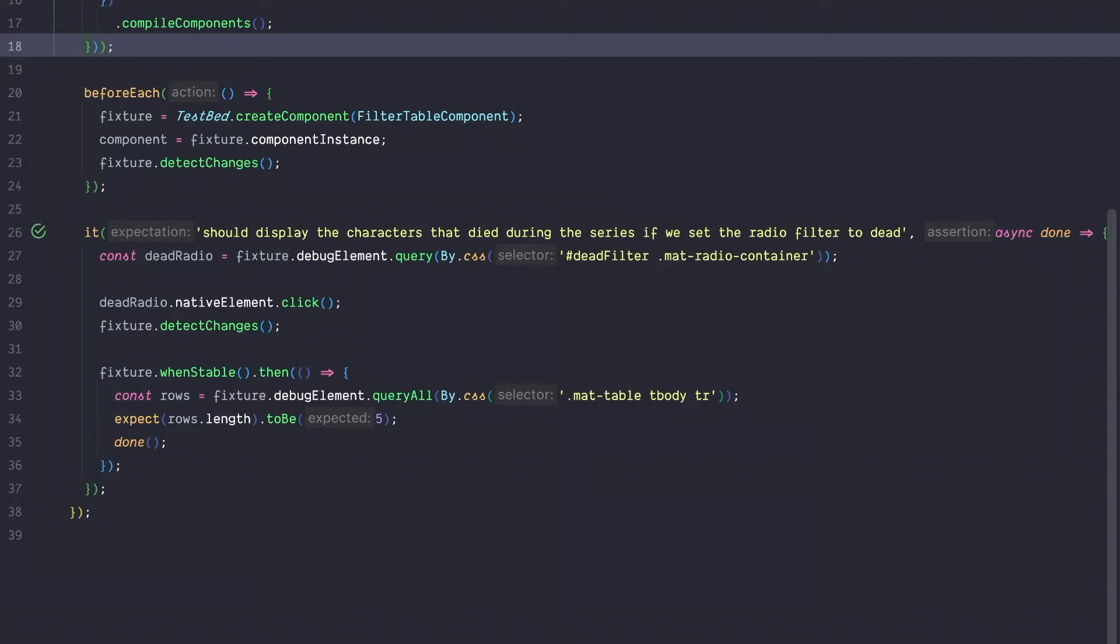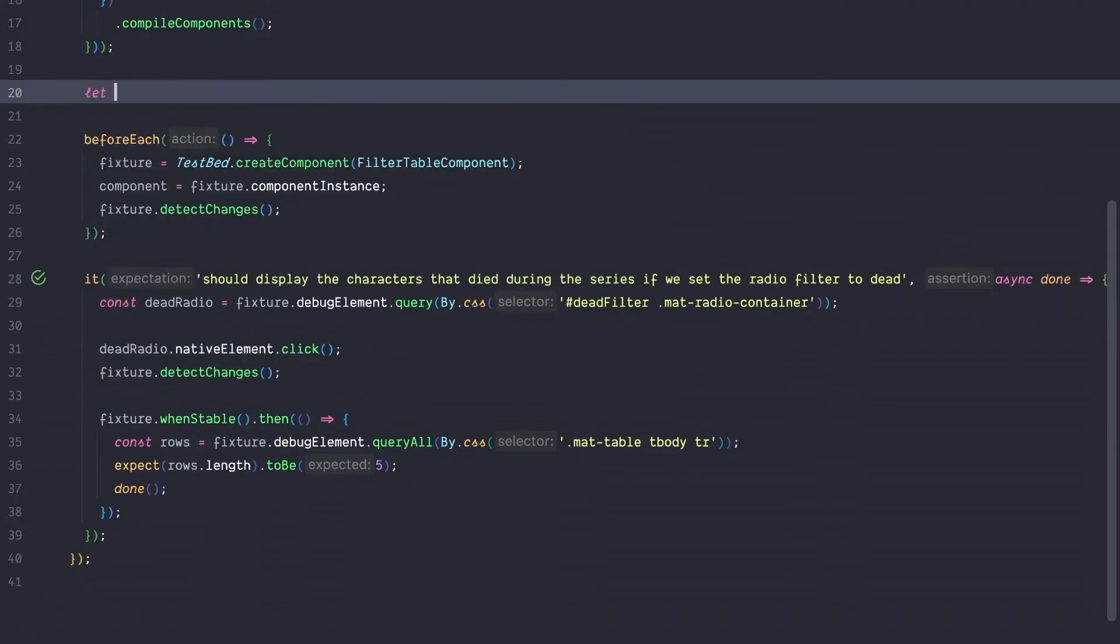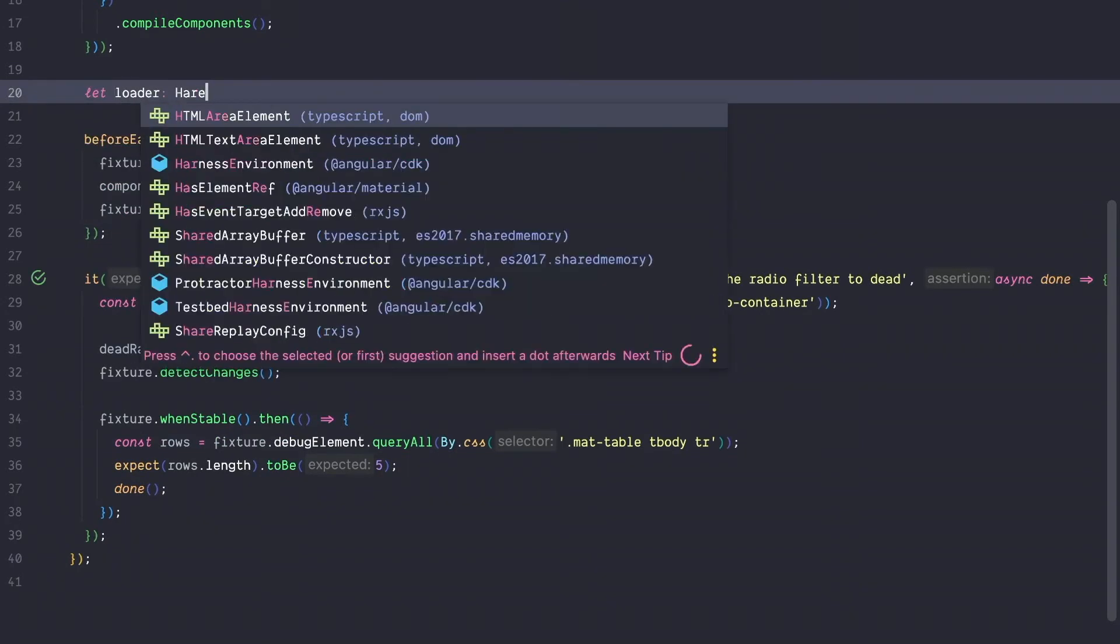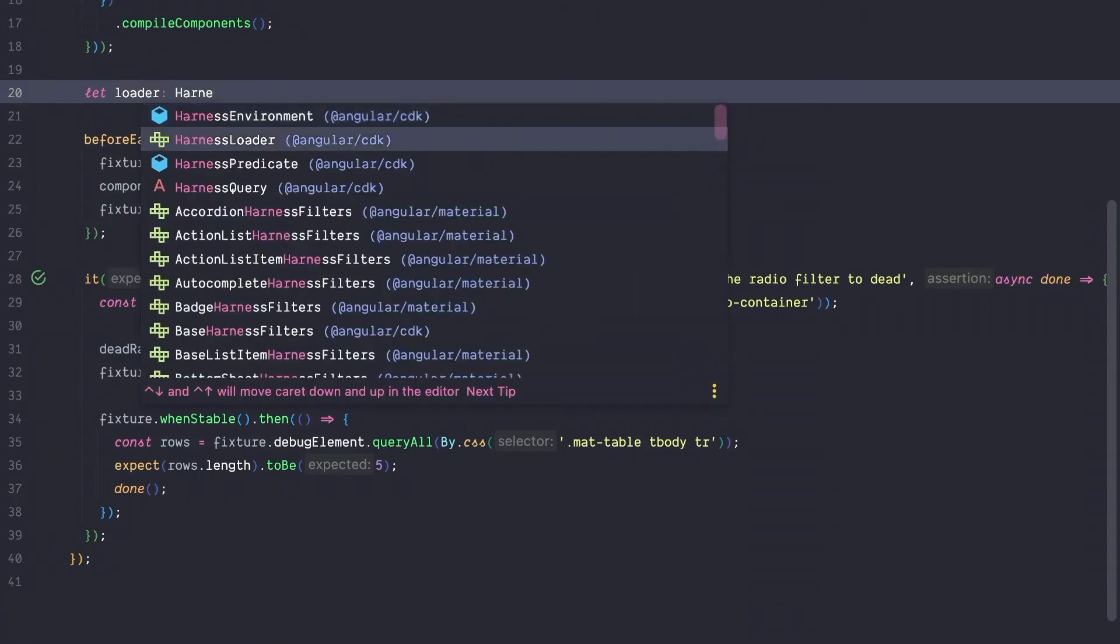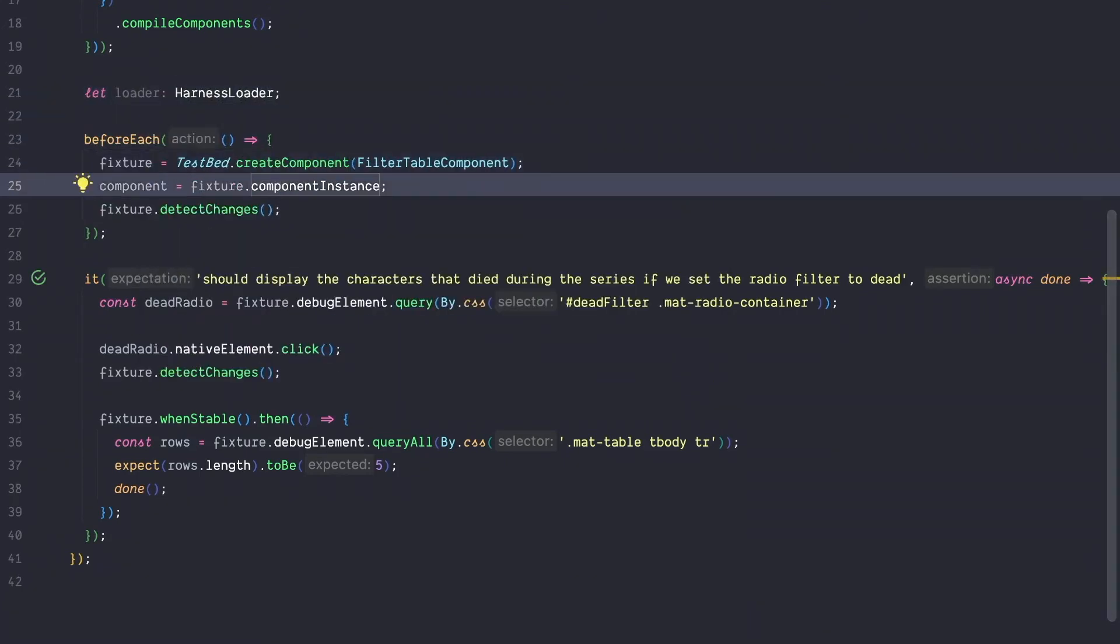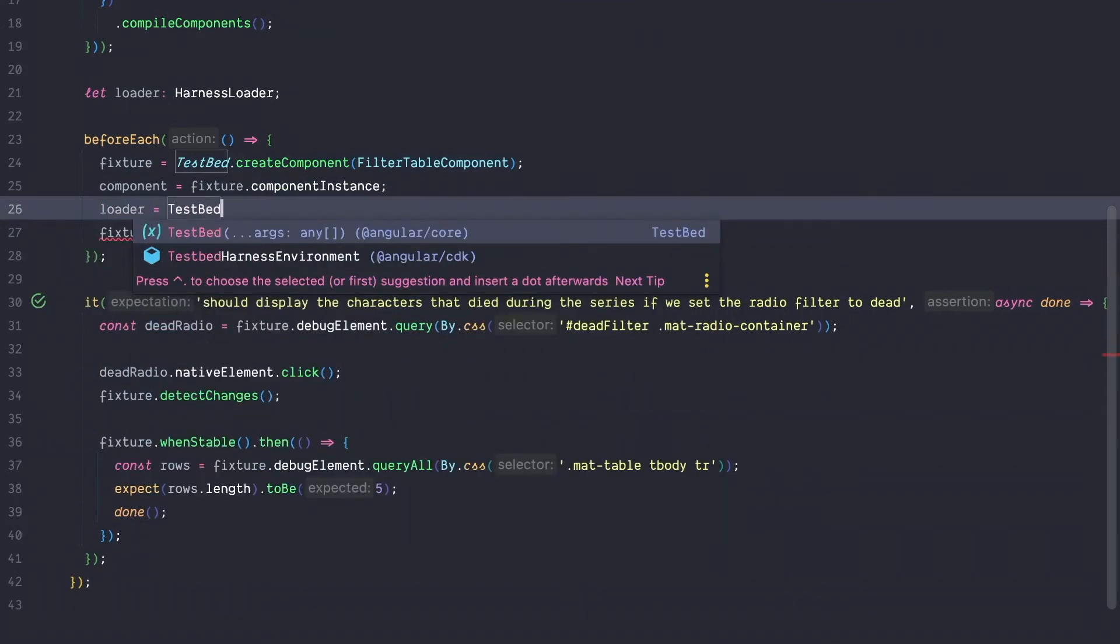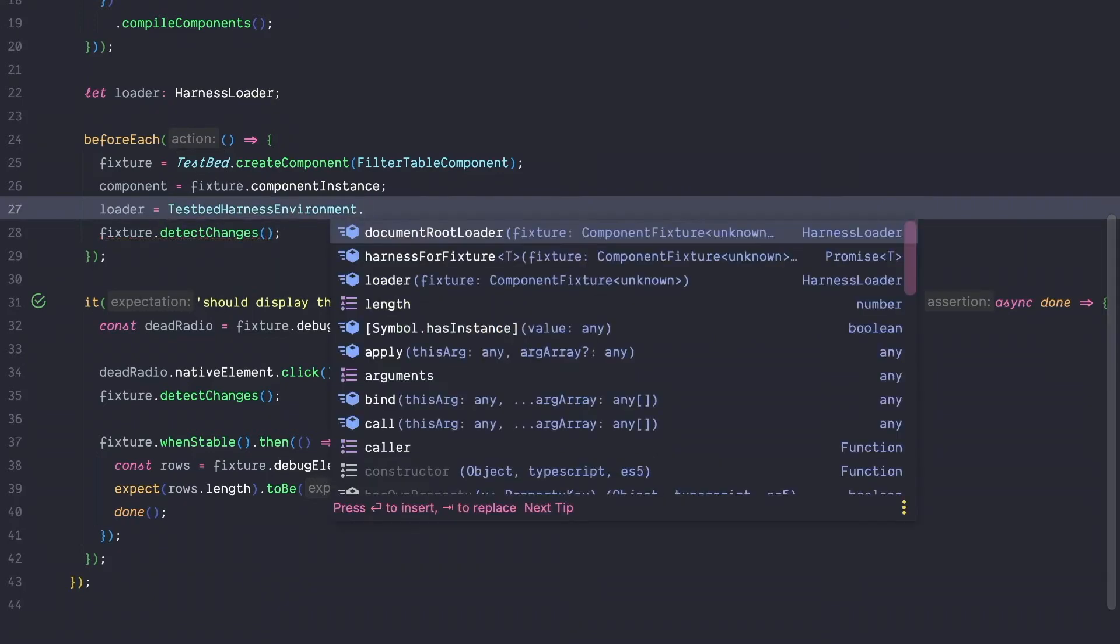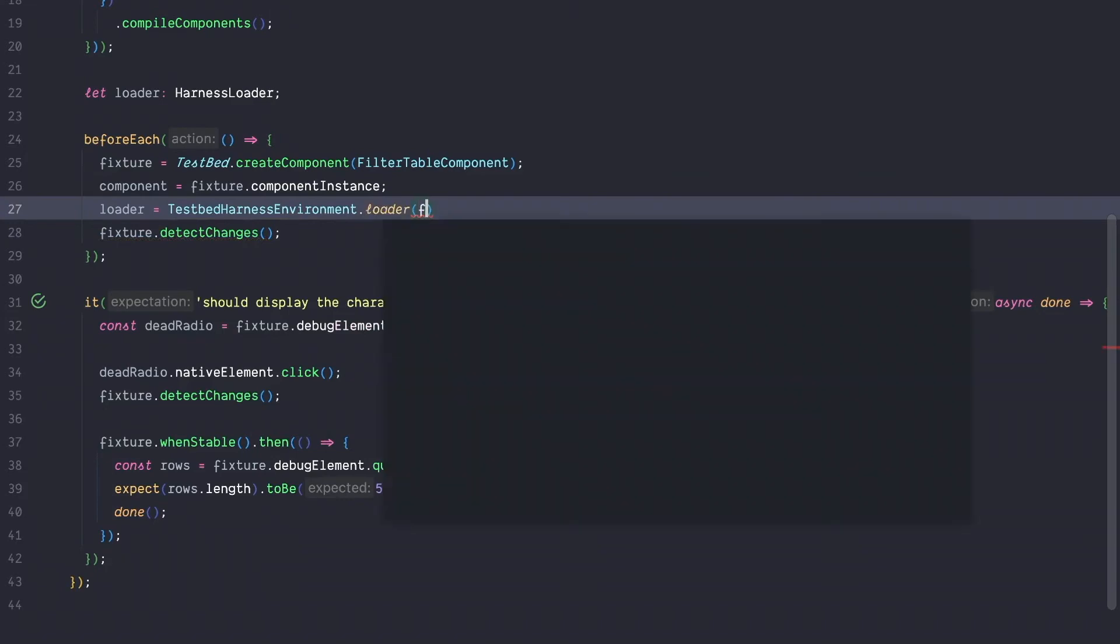To get started with harness testing, we first need to get a hold of a loader. To store the loader, we are going to create a variable that is of type harness loader and then inside our before each hook, we can instantiate this loader. So we can say testbed harness environment. Harness offers multiple environments. So this is the environment for unit testing and there is also a protractor harness environment. So we can say, okay, we want to get a loader and pass in the fixture. That's everything that is required for the setup.